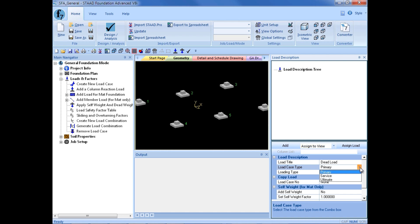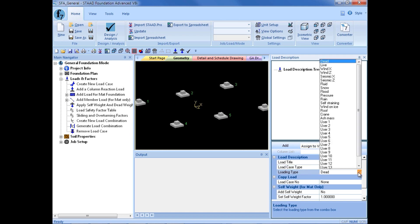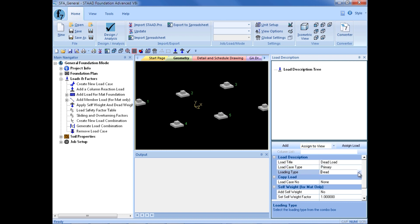Later on, when I generate my load combinations, I will generate service load checks which will be used against your allowable bearing pressure or to evaluate your footing stability. I will also generate ultimate load combinations which will be used in the shear and reinforcement design of the foundations. For my loading type, I am going to enter this as Dead Load — the loading type will be used in your load combination generation, so it is very important to enter an appropriate load type. I will click Add to create my first load case.